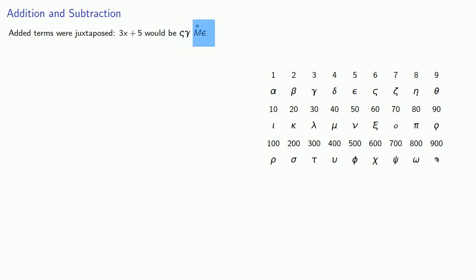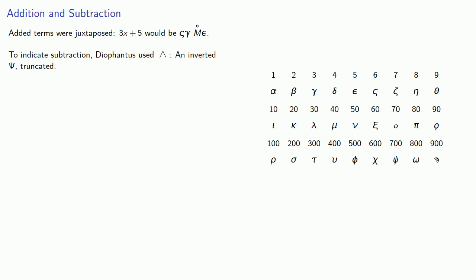To indicate a subtraction, Diophantus would use a symbol that looked like an inverted capital C truncated. All of the terms following the truncated C would be subtracted. You can think about these as terms that are not there anymore because they've already been removed. So we would write 3x minus 5, and we might read that as we have unknowns 3 present, but we used to have 5 ones which have been taken away.